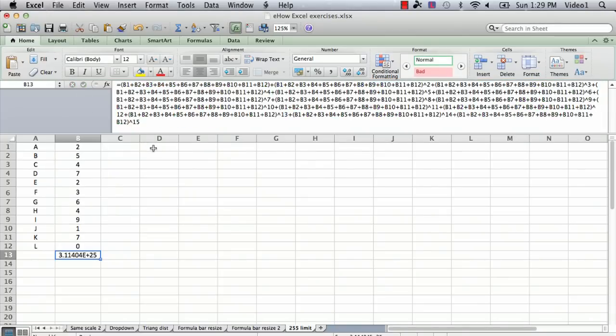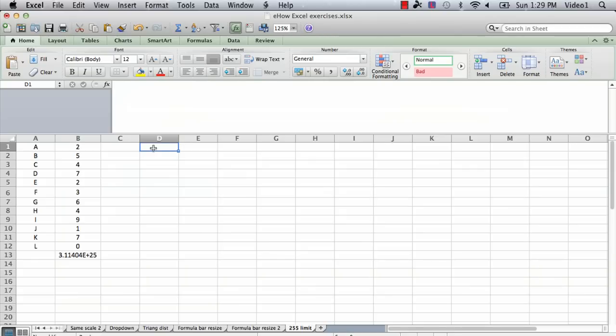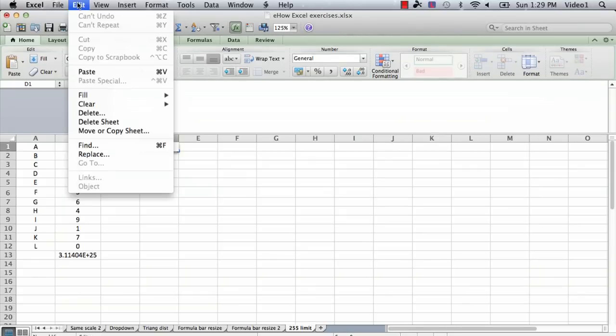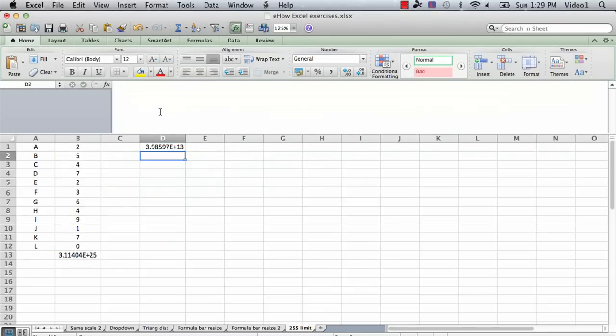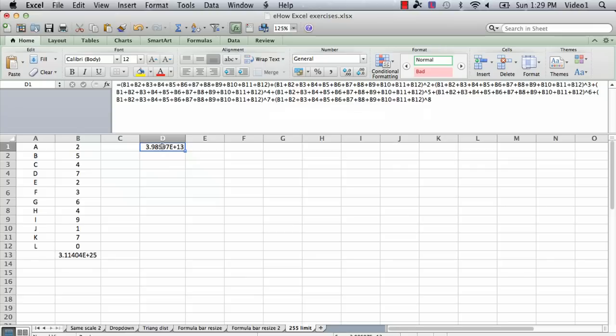Then I'm going to go into a new cell, put my cursor in the formula bar, and I'm going to say paste. And so now it has half of that formula pasted in, and I'll just hit return, and that enters in the number.